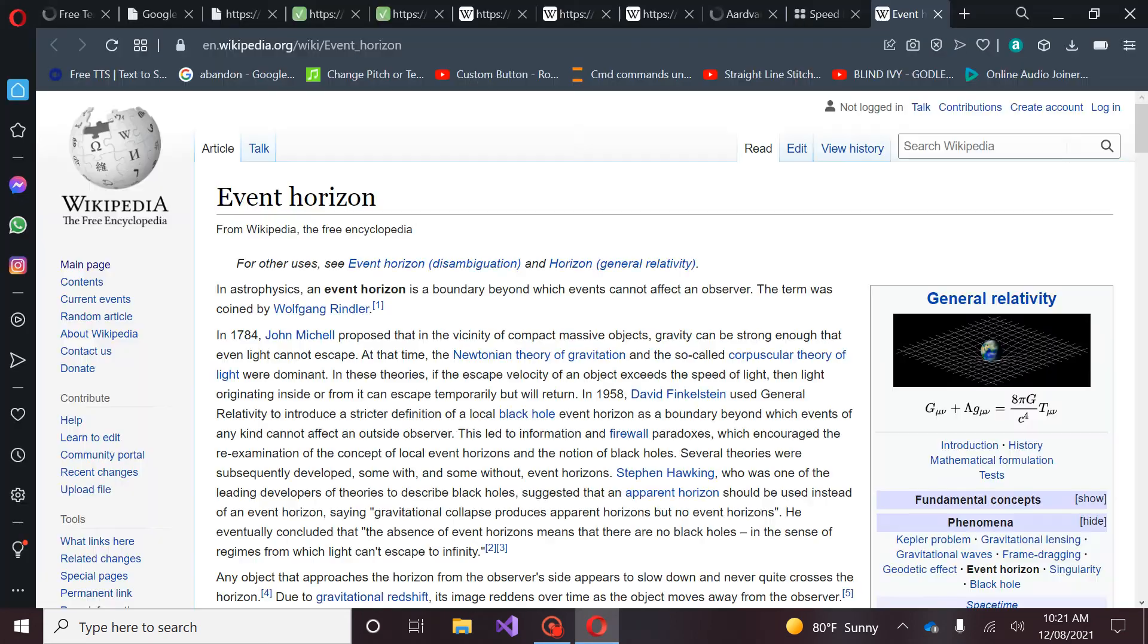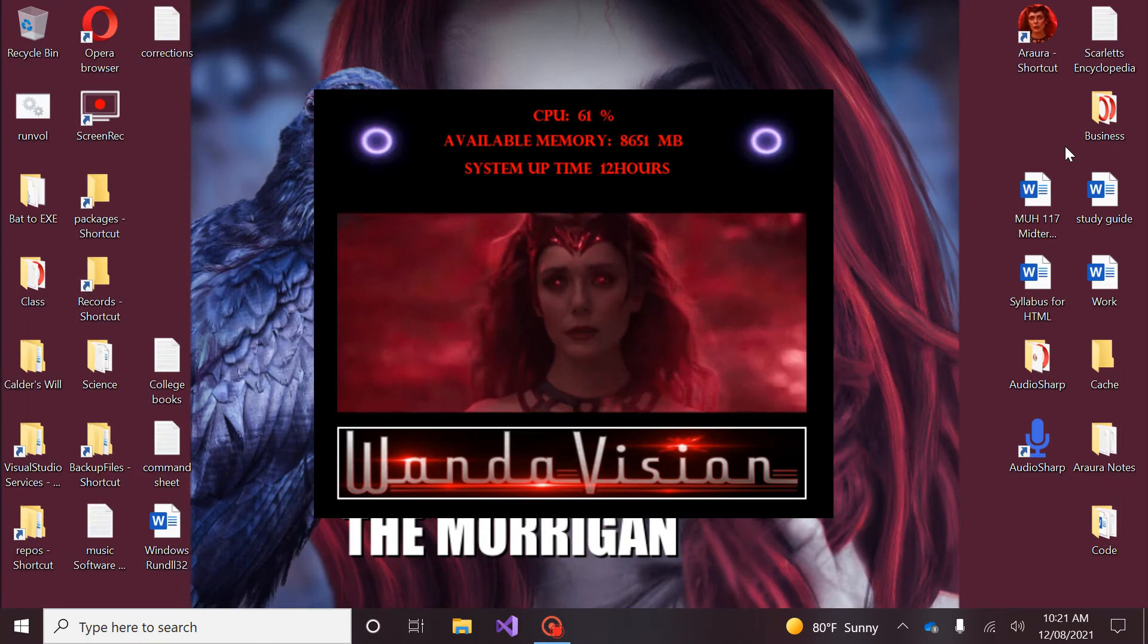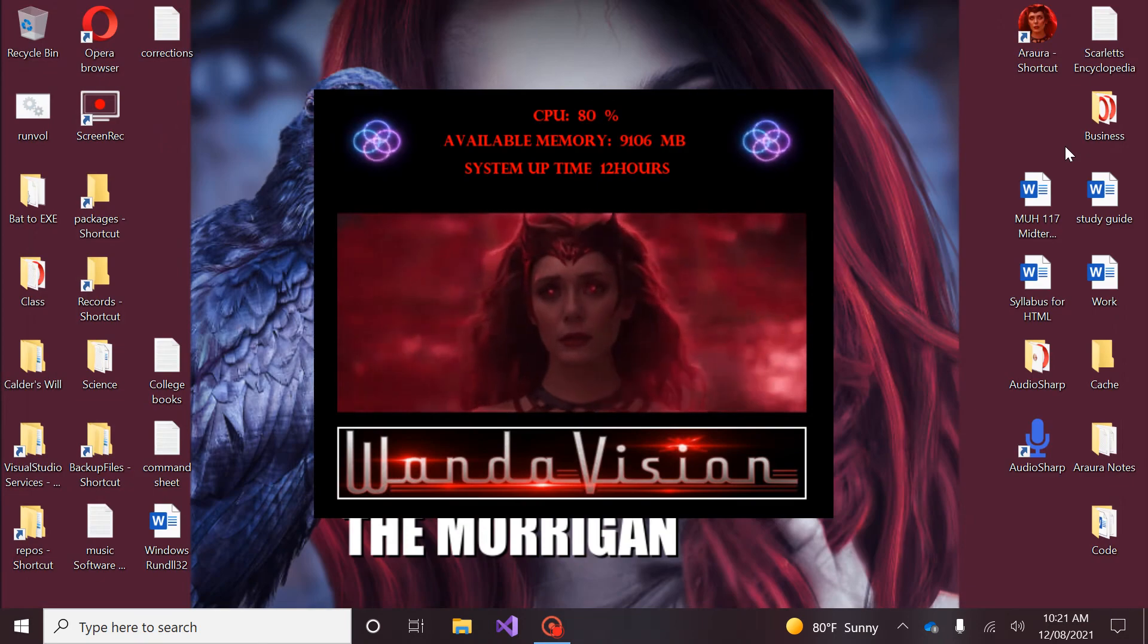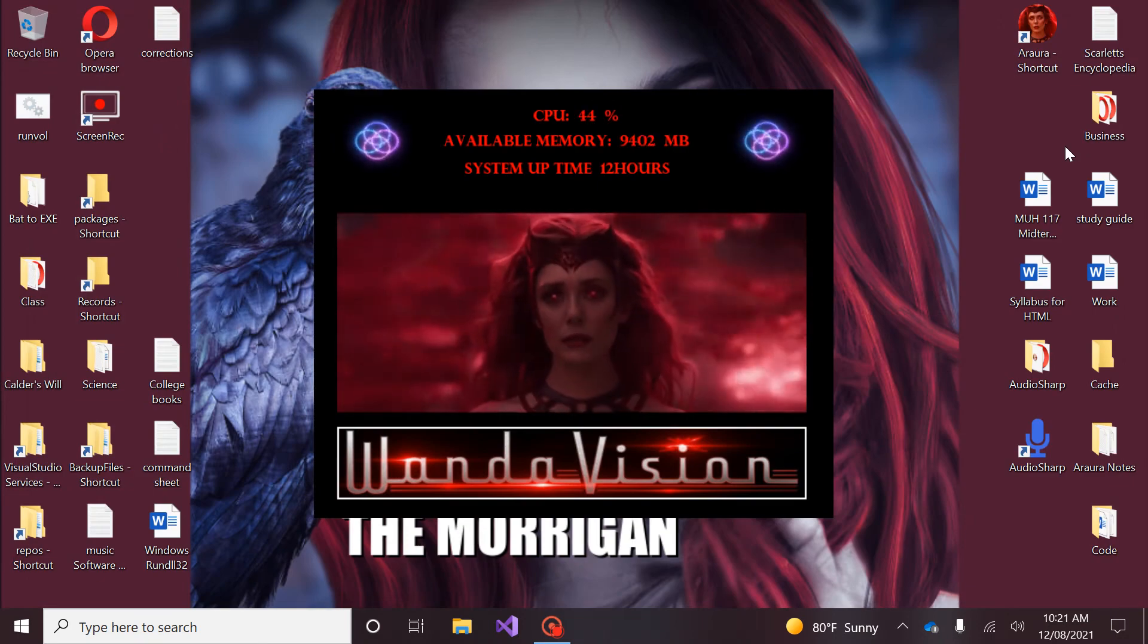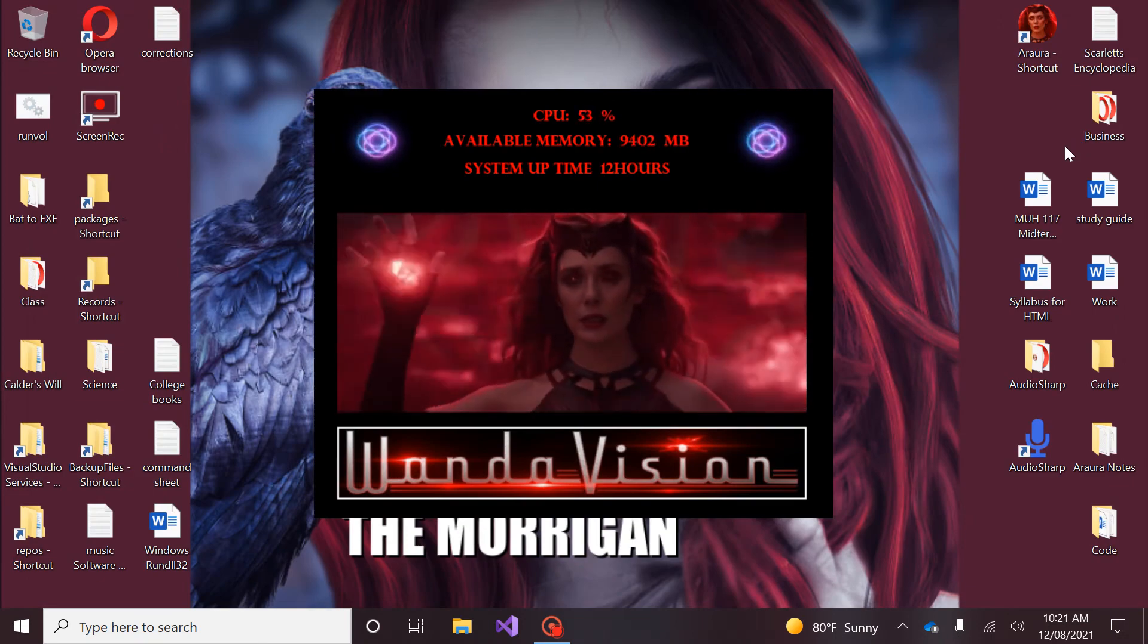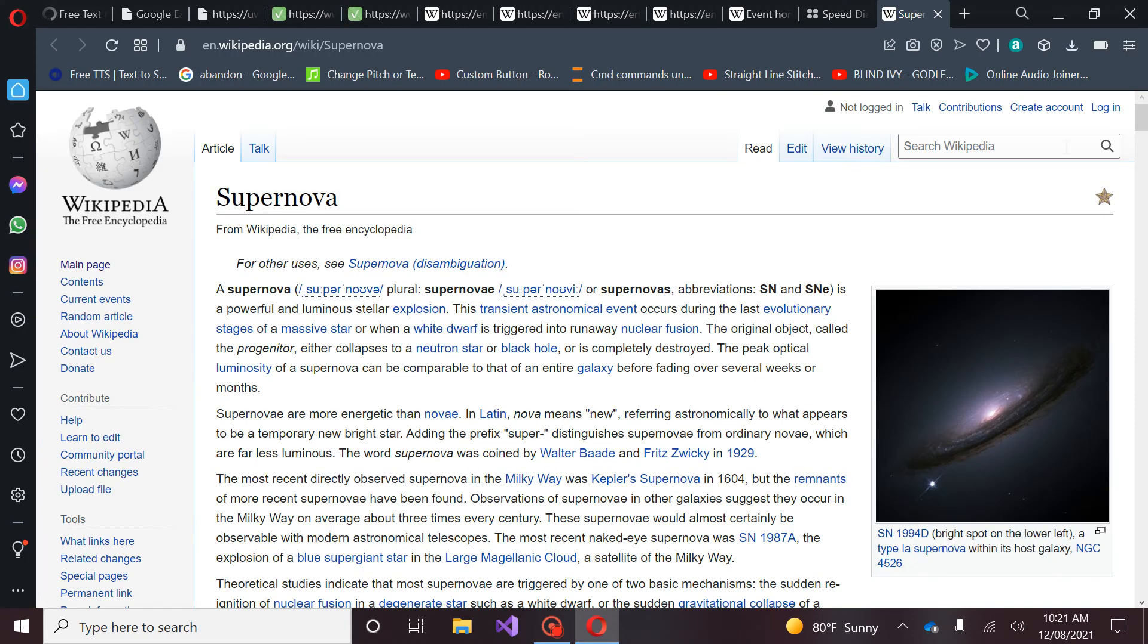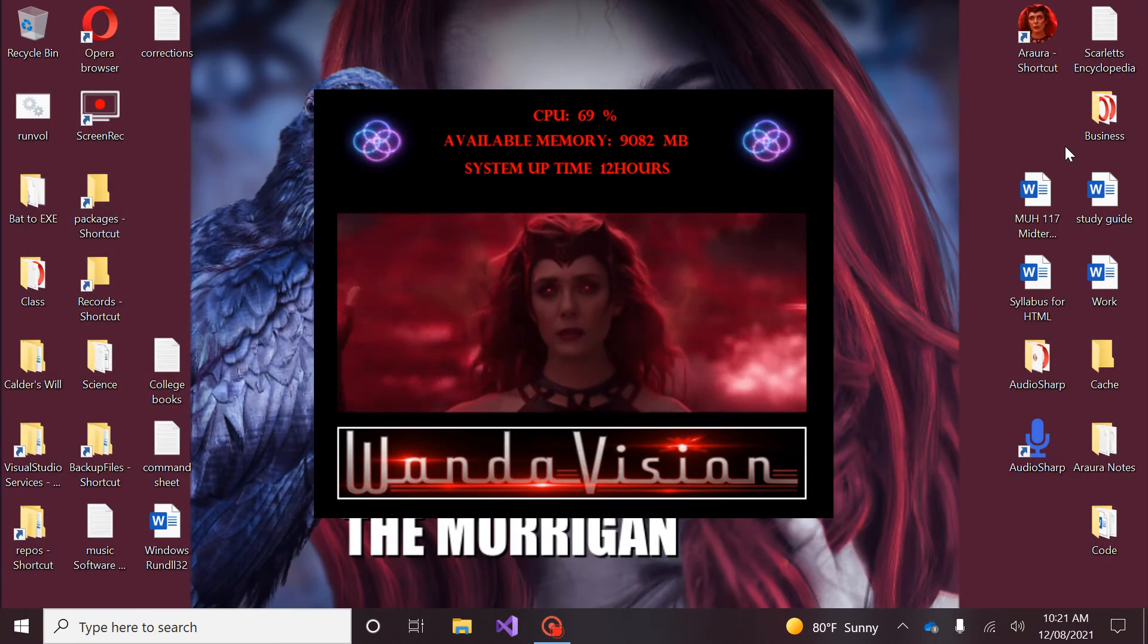Event horizon: boundary marking the limits of a black hole. At the event horizon the escape velocity is equal to the speed of light. Since general relativity, closing application. Scarlet, find supernova. A supernova is a powerful and luminous stellar explosion. This transient astronomical event occurs during the last evolutionary stages of a star. Closing application.